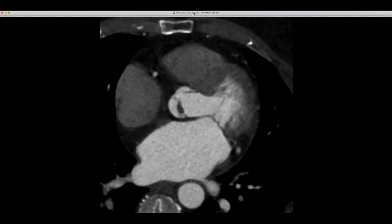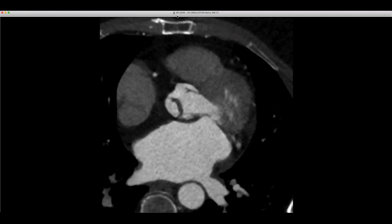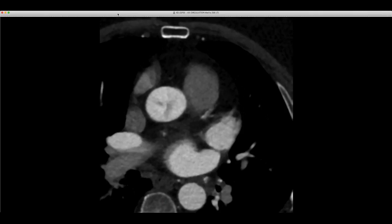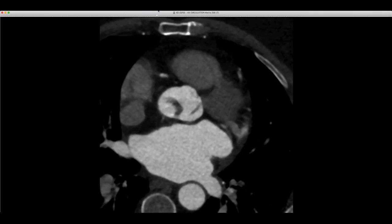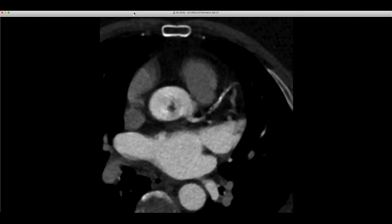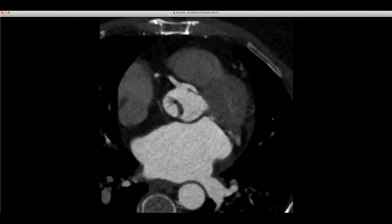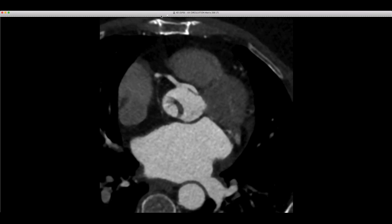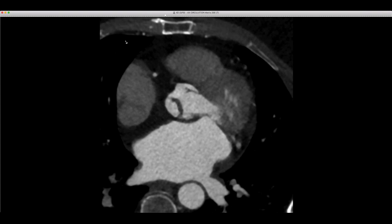One of the aortic valve leaflets closest to the non-coronary sinus is really thickened here. The question was: what was this? Was this going to be a fibroblastoma? I've never seen one so large and linear like this. Was this going to be a thrombus? Was this going to be a vegetation? She wasn't symptomatic — no sepsis, no embolic symptoms, no stroke.